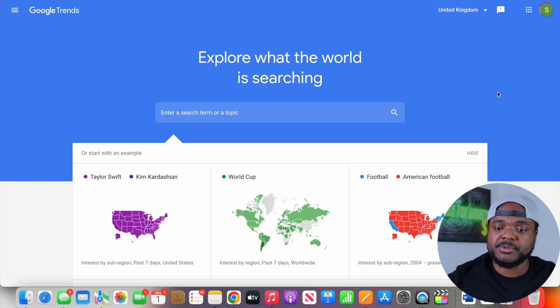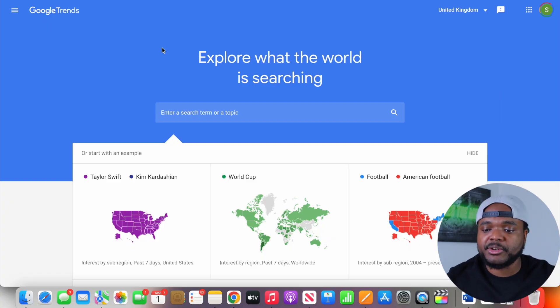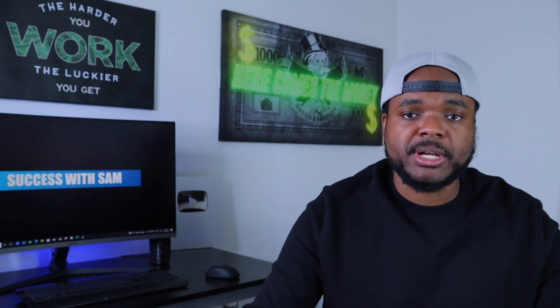The first way that you can utilize the power of Google is by using a feature called Google Trends. For those of you that don't know exactly how to use this, it's simply a way for you to see the search data and any trends when it comes to specific keywords that people are typing into Google. By using this tool, you're going to be able to find various winning products, and also see products that are maybe worth staying away from.